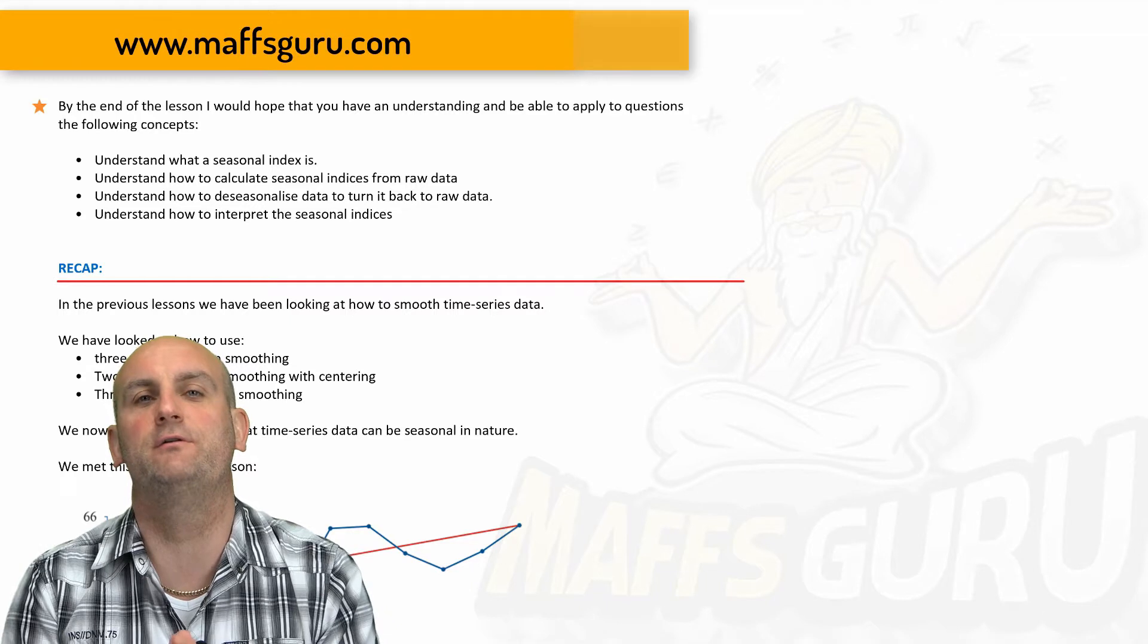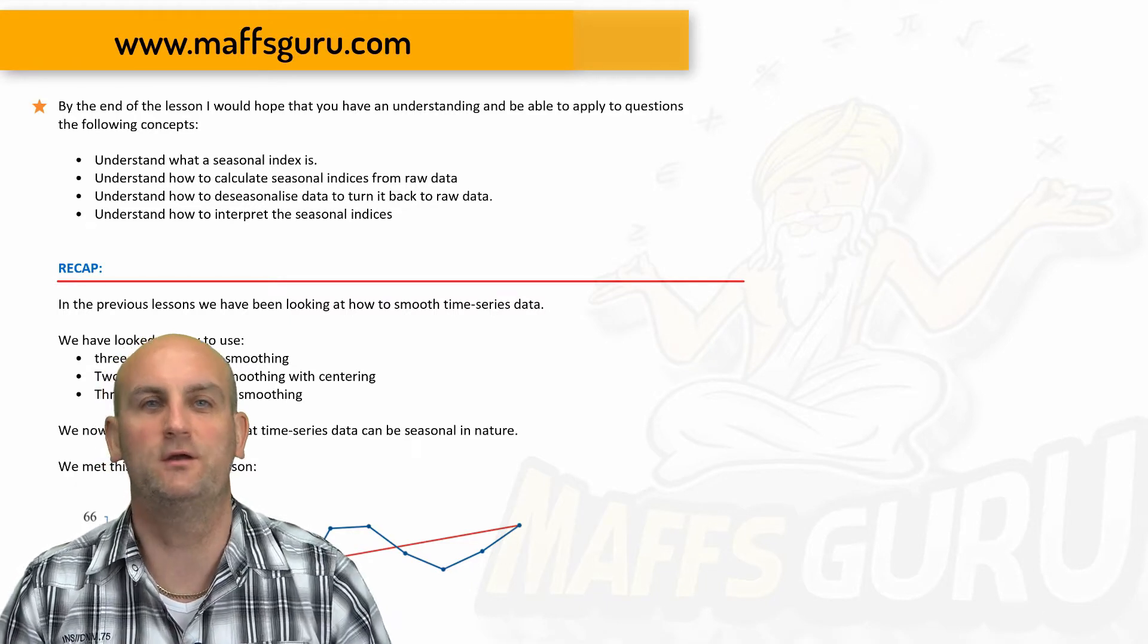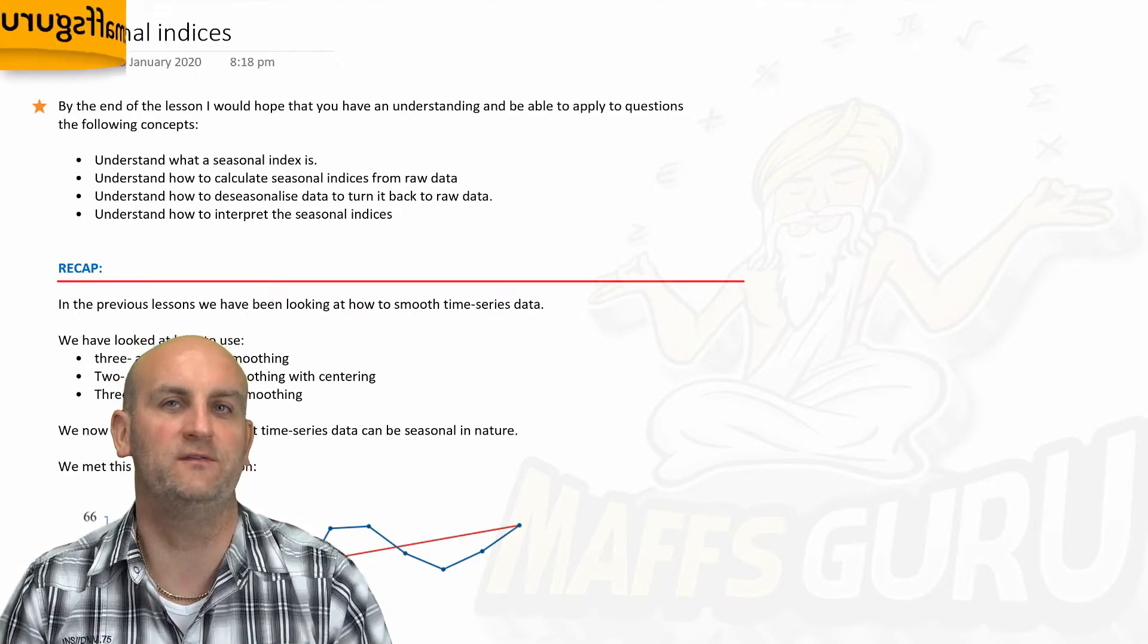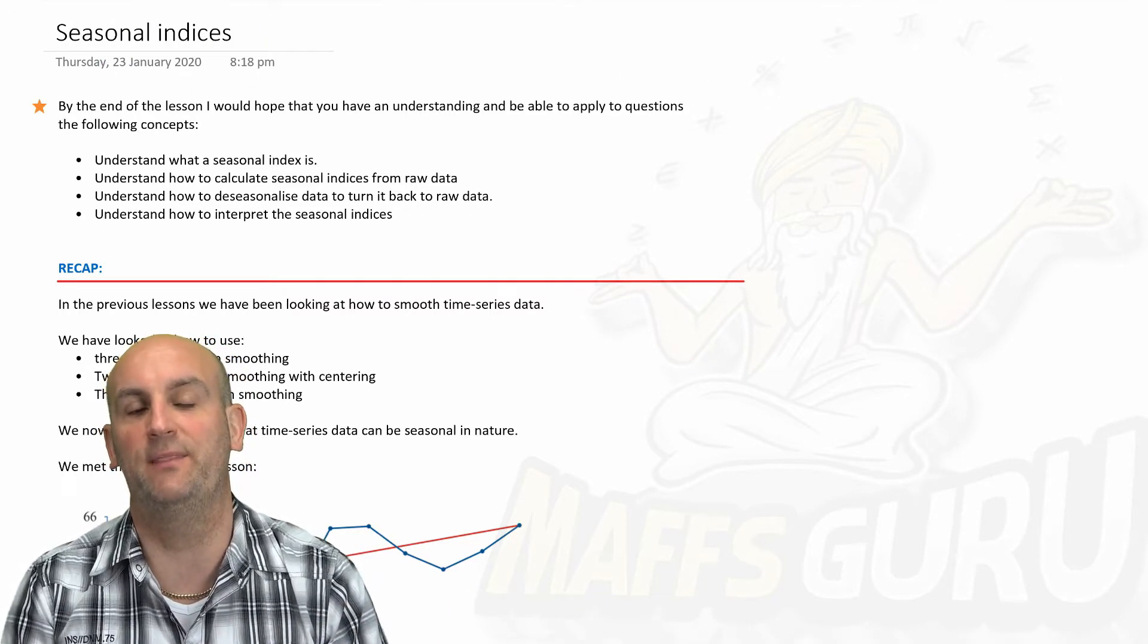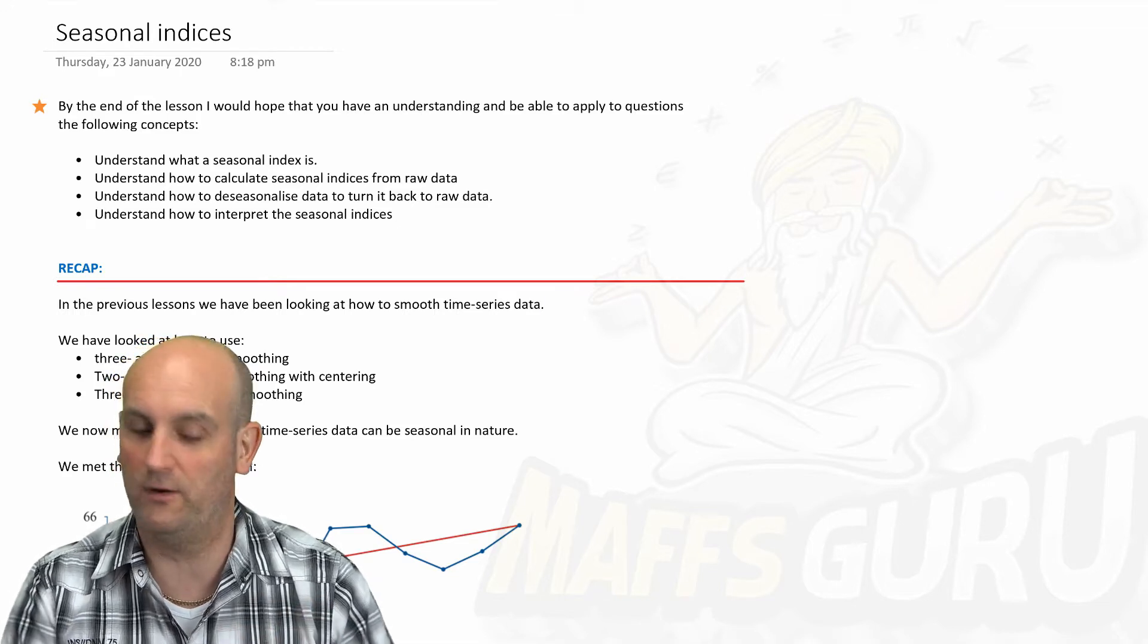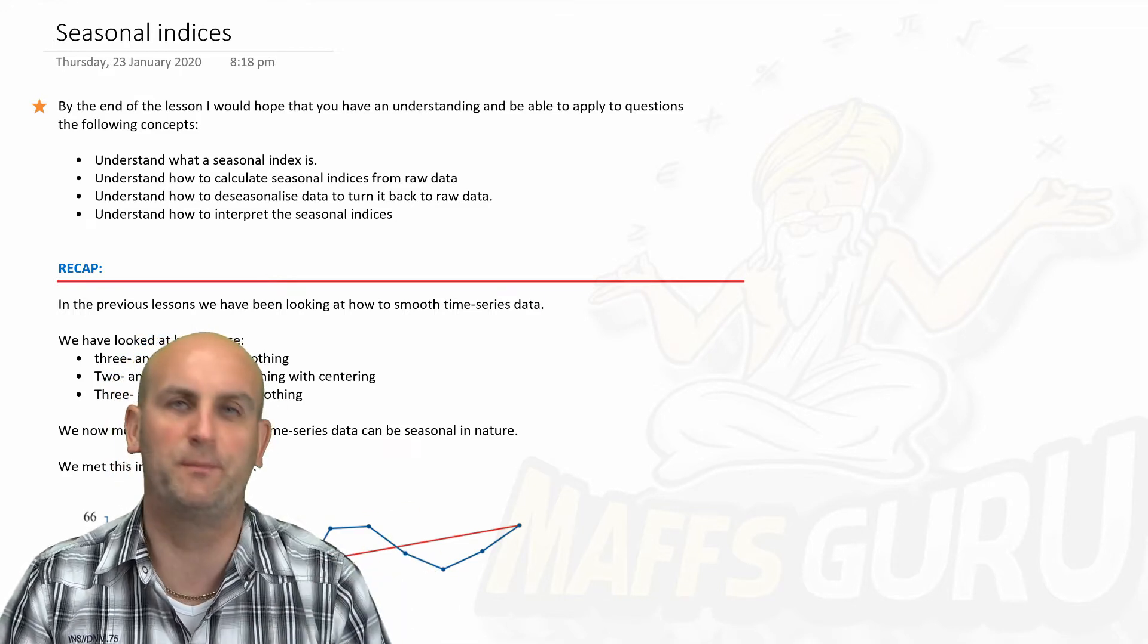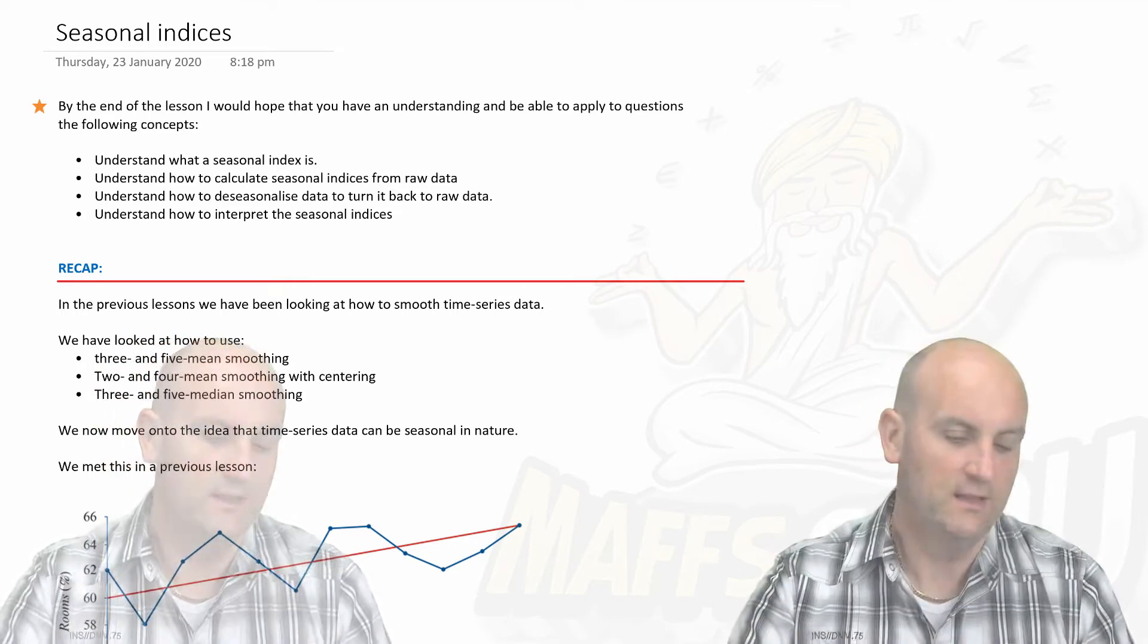And head over to MathsGuru.com if you're not already there, where you can search all of these. It's nicely ordered by textbook and there are downloadable notes as well. Right, that's enough of the promotional stuff. Let's get on with the fun stuff.